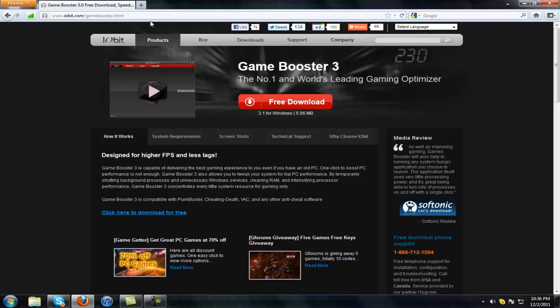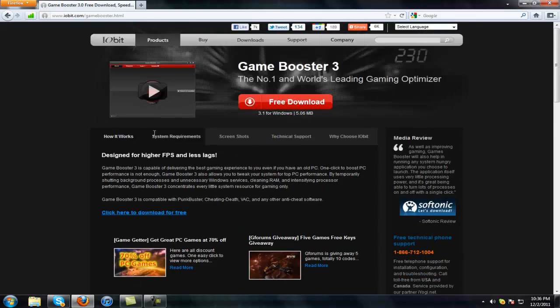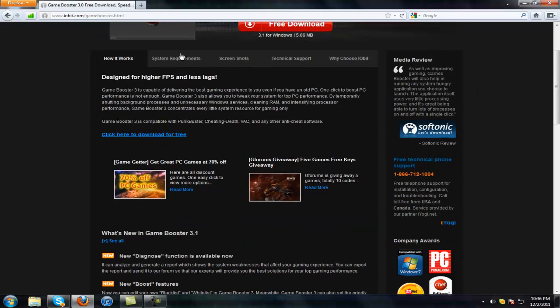So go on Google and type in Game Booster. I'll put this link in the description if you want. Just click free download and install it.